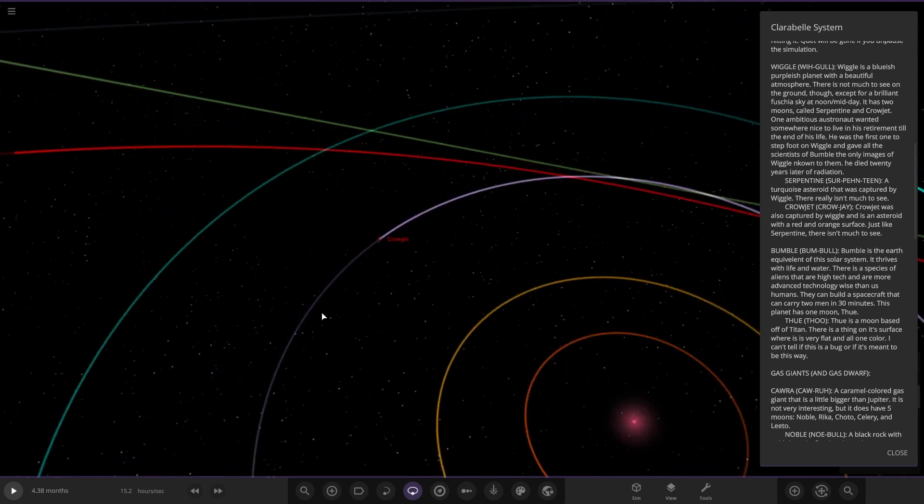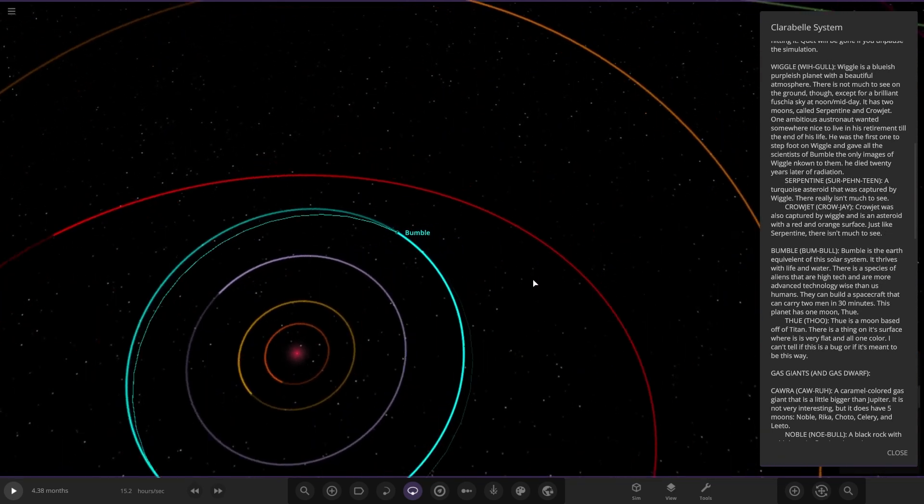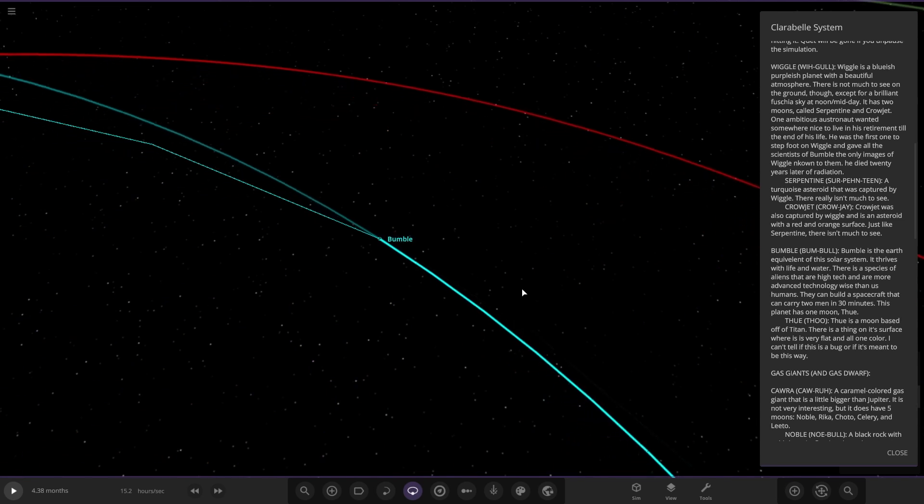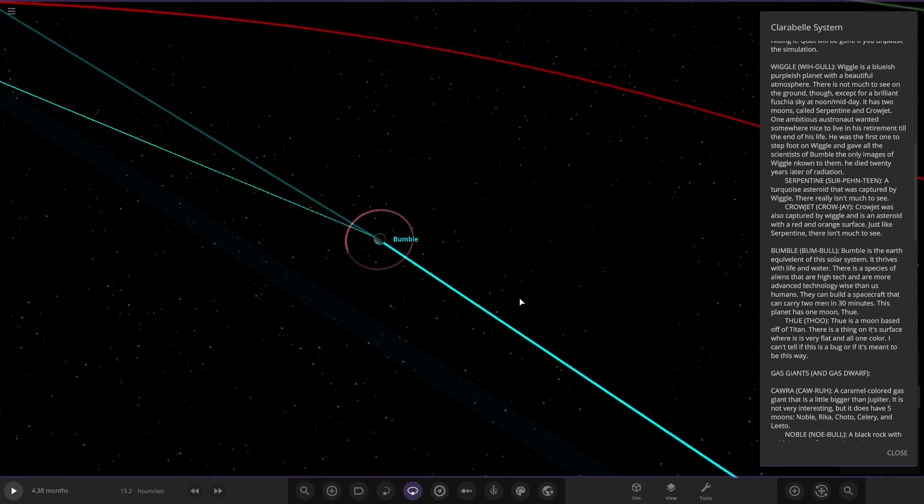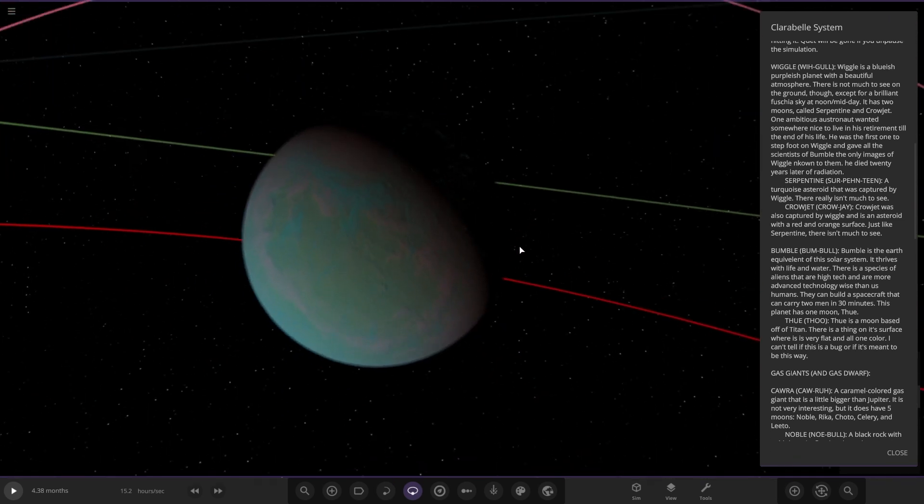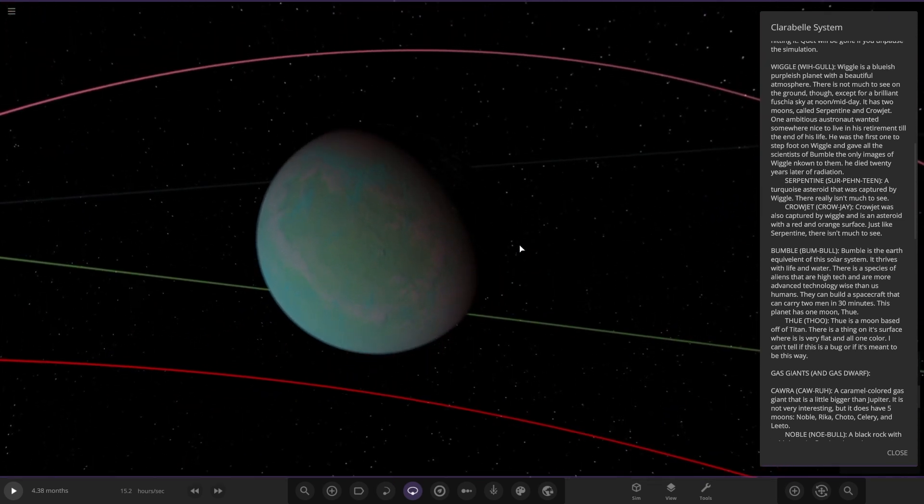Next up we have got Bumble. It is the Earth equivalent of this solar system. It thrives with life and water. There is a species of aliens that are high tech and more advanced technology-wise than us humans. They can build a spacecraft that can carry two men in 30 minutes. This planet has one moon.